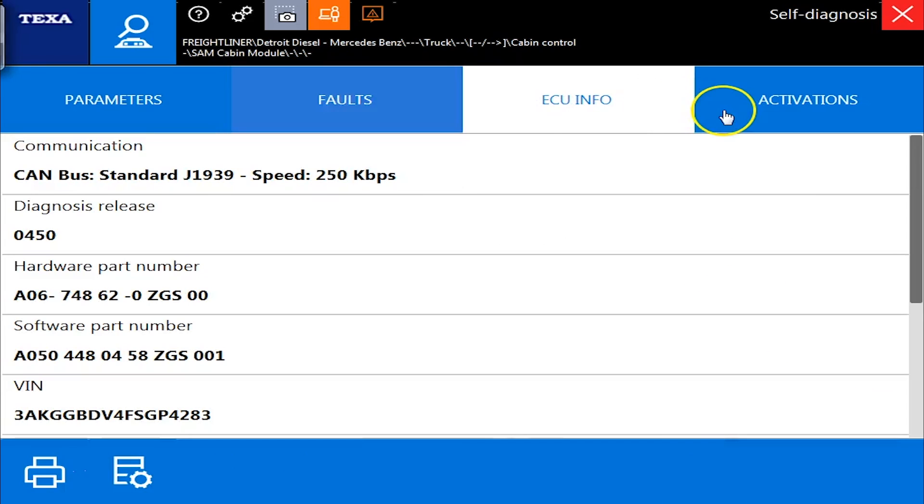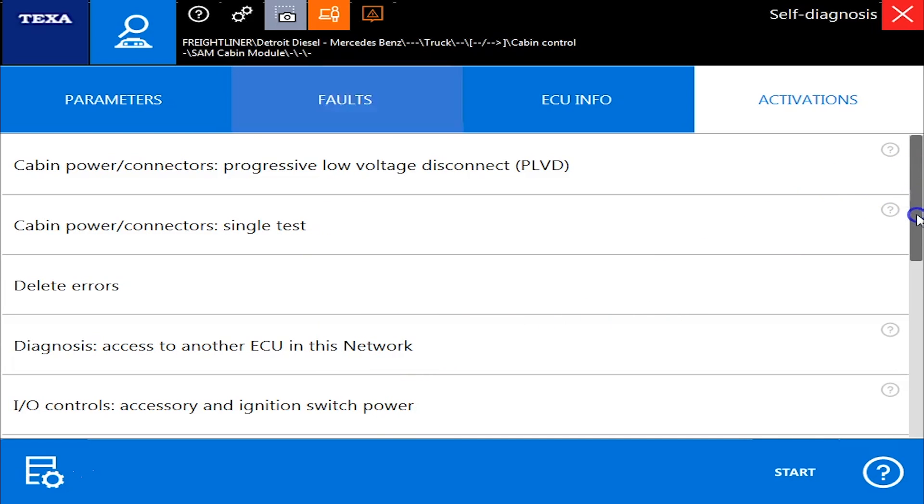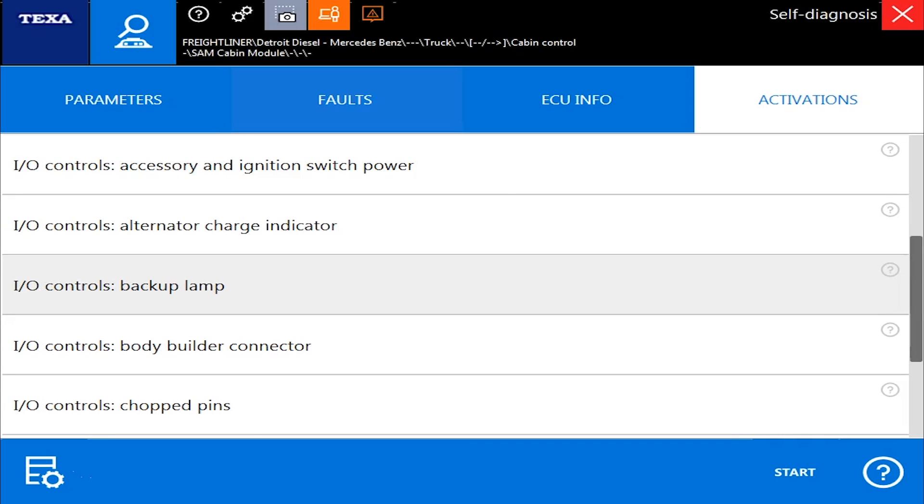ECU info is generic information, VIN number and such. Activations. This is where you can do all your tests and your commands. So we'll kind of scroll through this list just to show everyone some of the things you can do with it and we'll run one of them here as well.